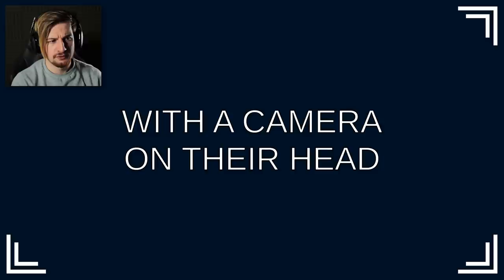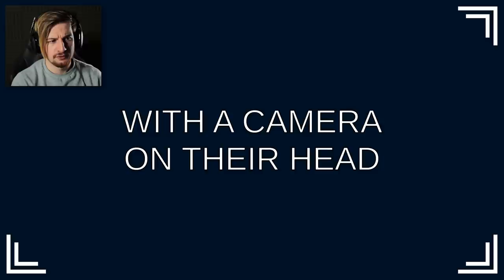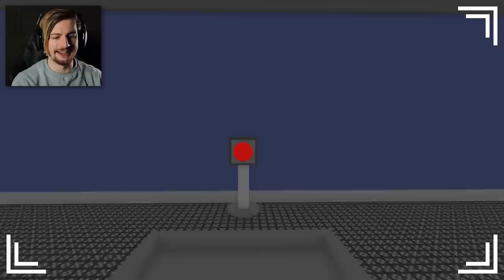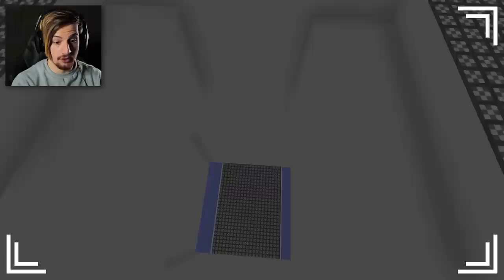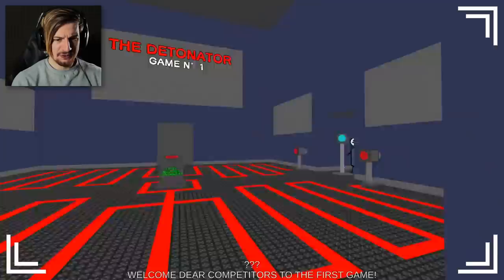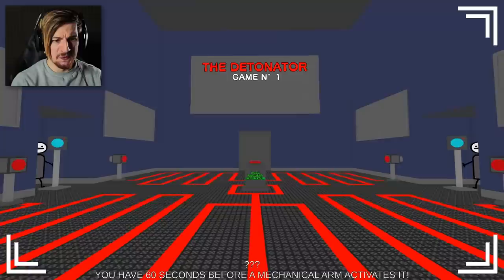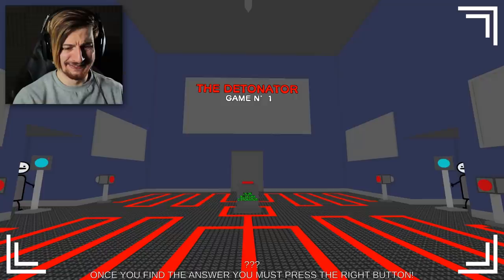Alive 200, deceased zero. And we're in. This is it. Hello. I guess we stand here, press the button right? Are we good, any tutorials? Press the button. We just jumped down. Welcome dear competitors to the first game. Oh my gosh. A huge nuclear detonator is in the center of the room. You have 60 seconds before a mechanical arm activates it.